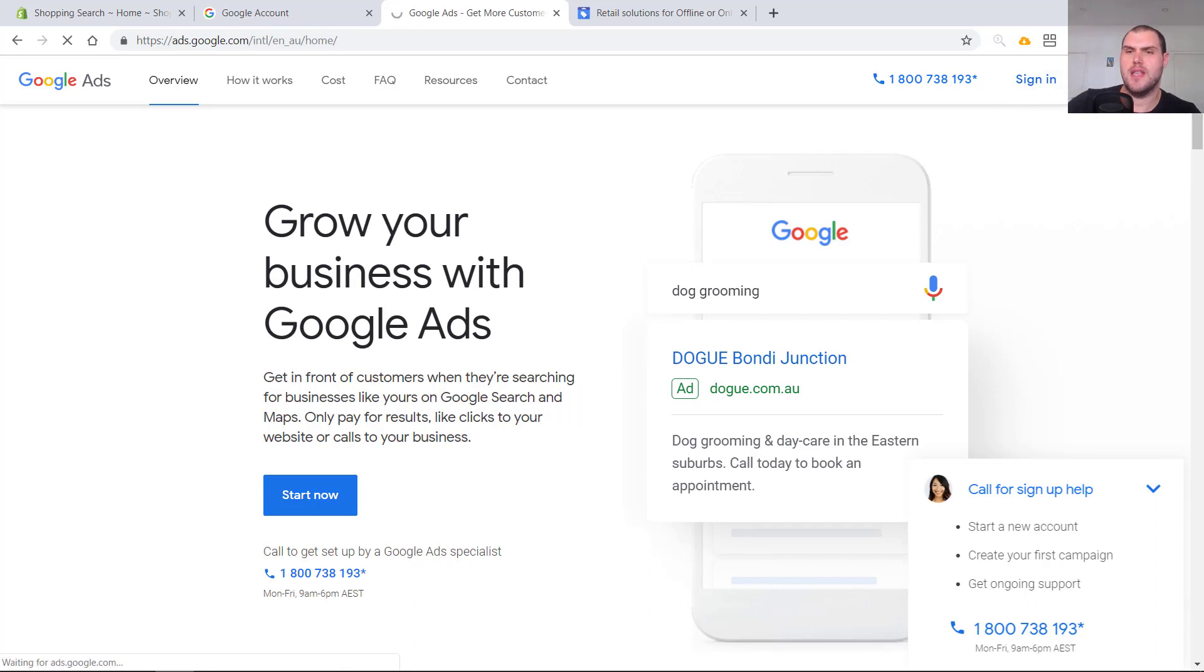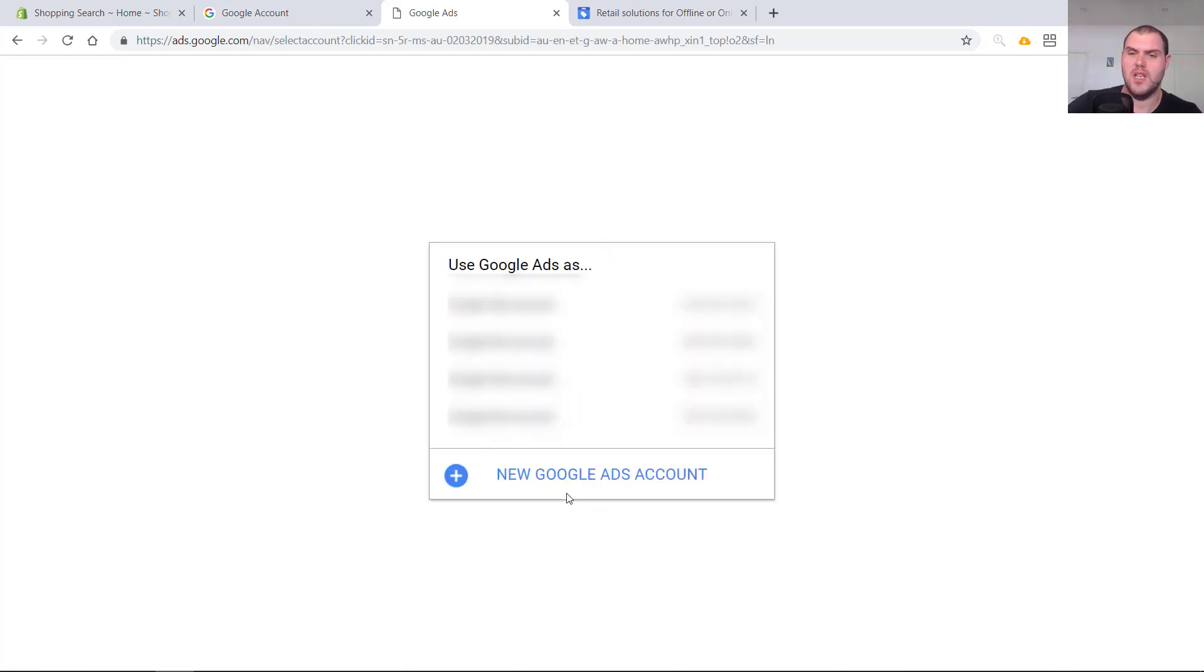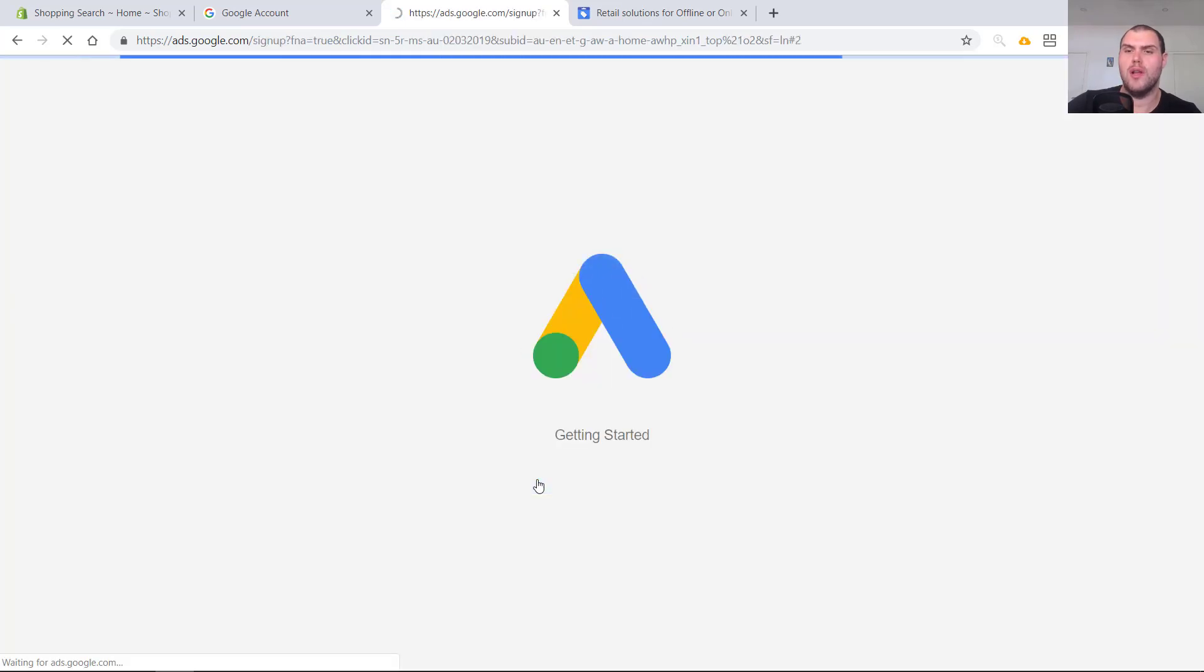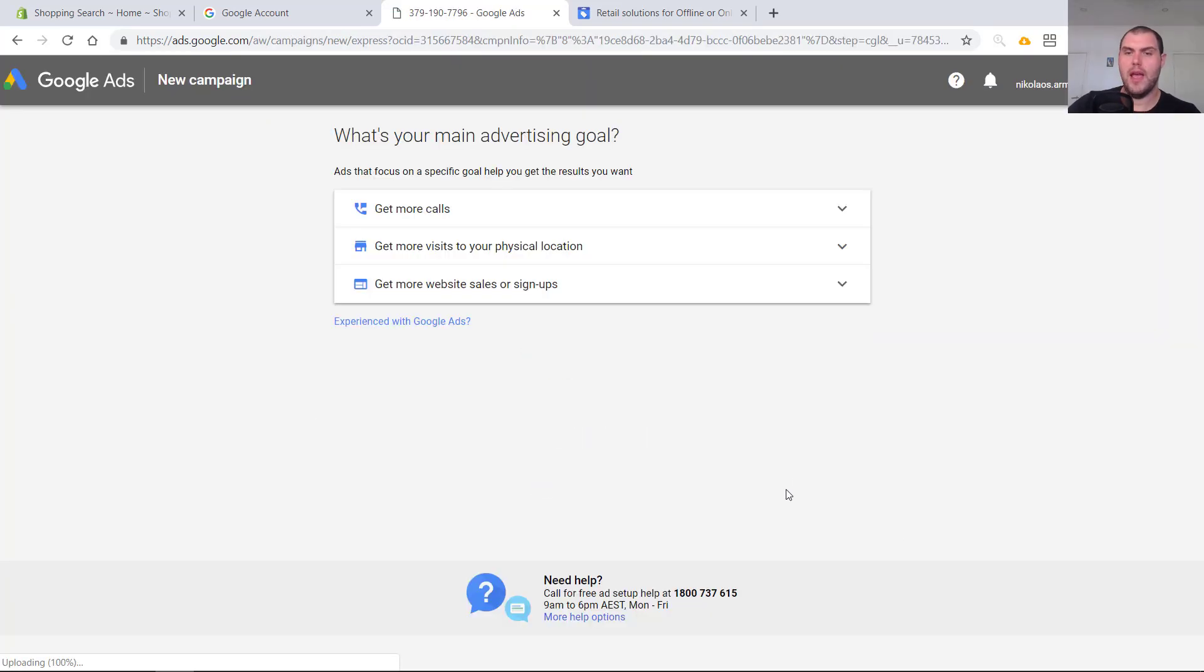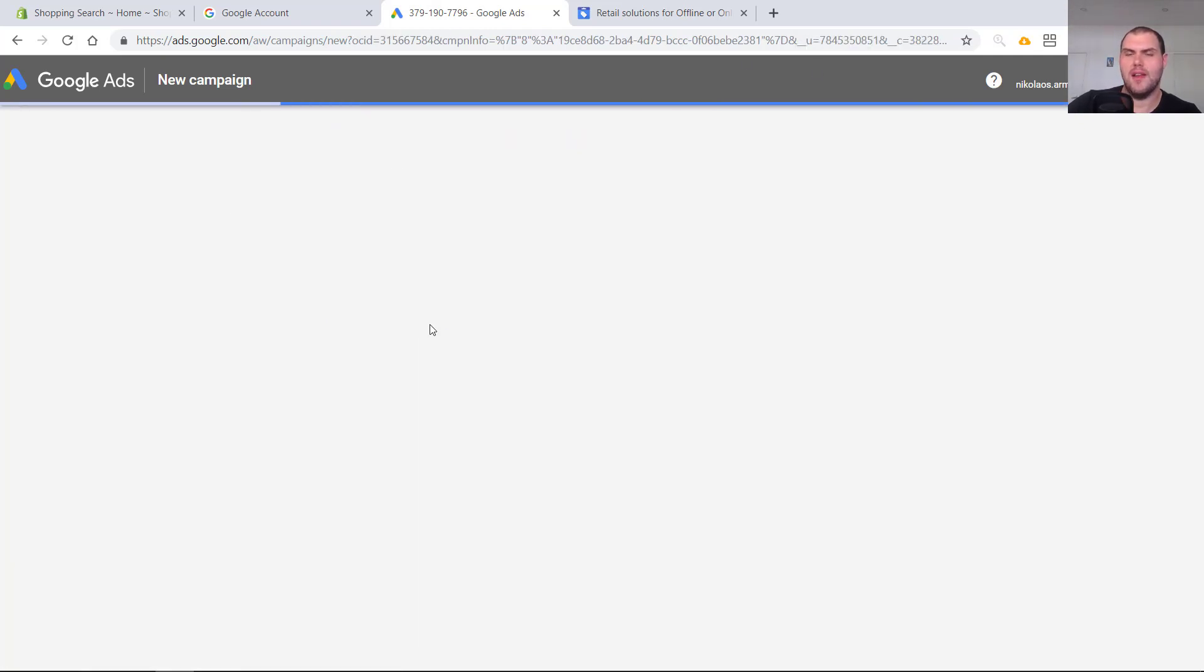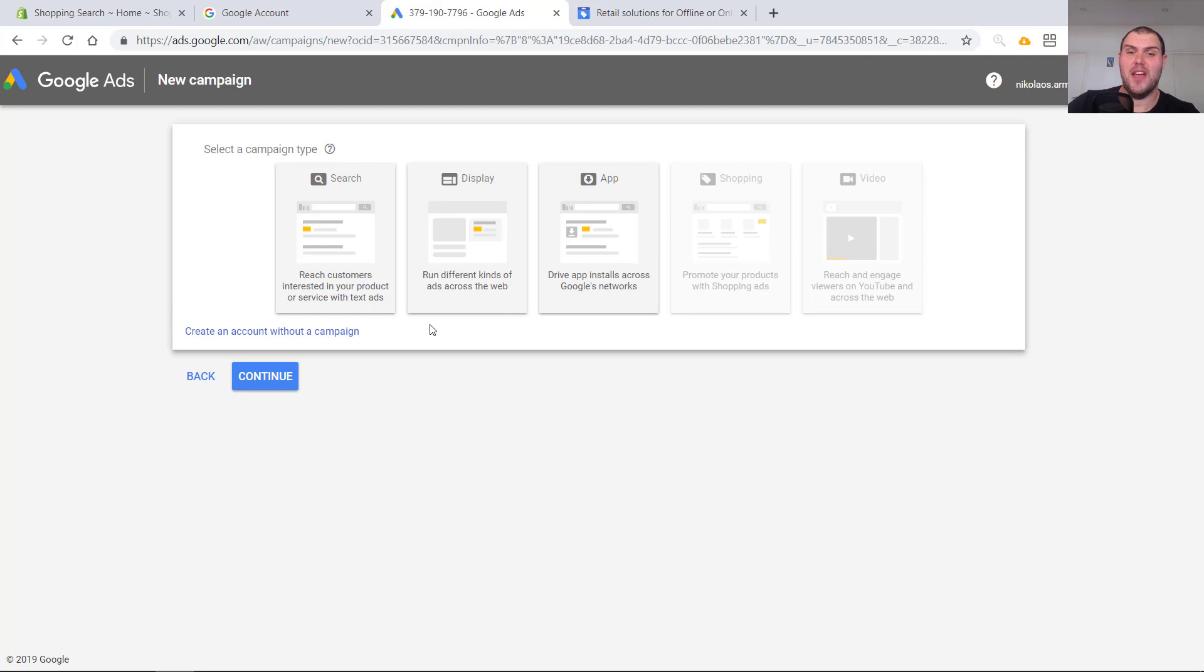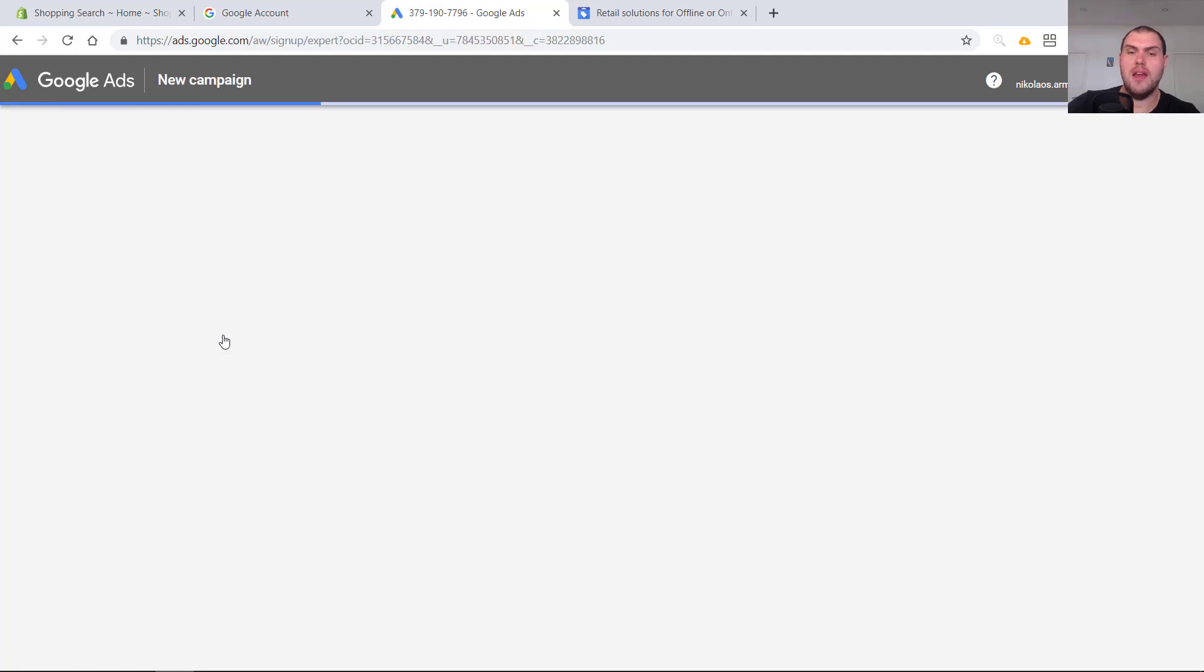Hit start now. This may look different based on what country you're in. This is just what it looks like when you're in Australia. I already have a bunch of different ad accounts. So for the purposes of this, let's create a new Google Ads account. It's going to take you to AdWords Express. Don't go into this, go experience with Google Ads. Click that because otherwise it's going to take you to the Google Express platform, and that thing really sucks.